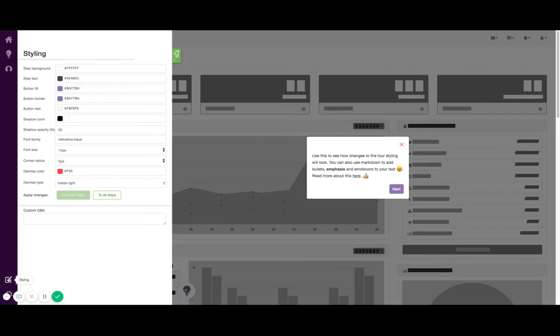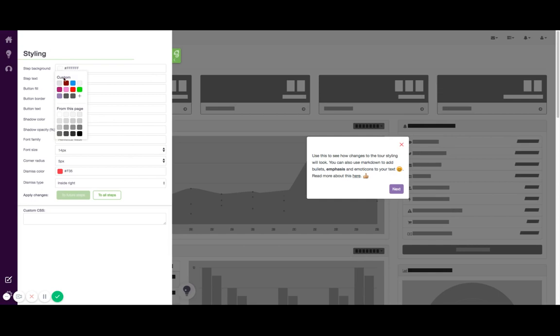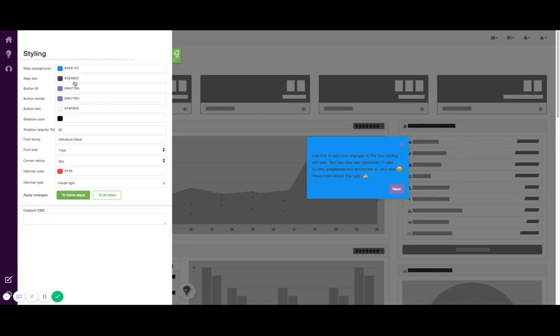In this bottom left hand side you've got the styling option and here you can set your overall default styles for your tools. You can really easily point and click and choose the colors, either the ones that we see on the page or the ones that you've used recently, and you can start making those changes. Once you make those changes you can apply them to all of the future steps that you create or to all of the existing steps across all of your tools.